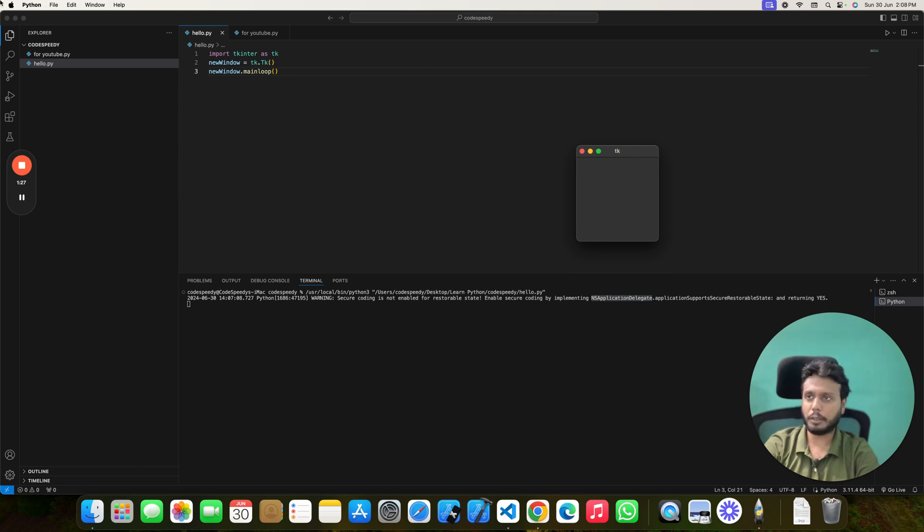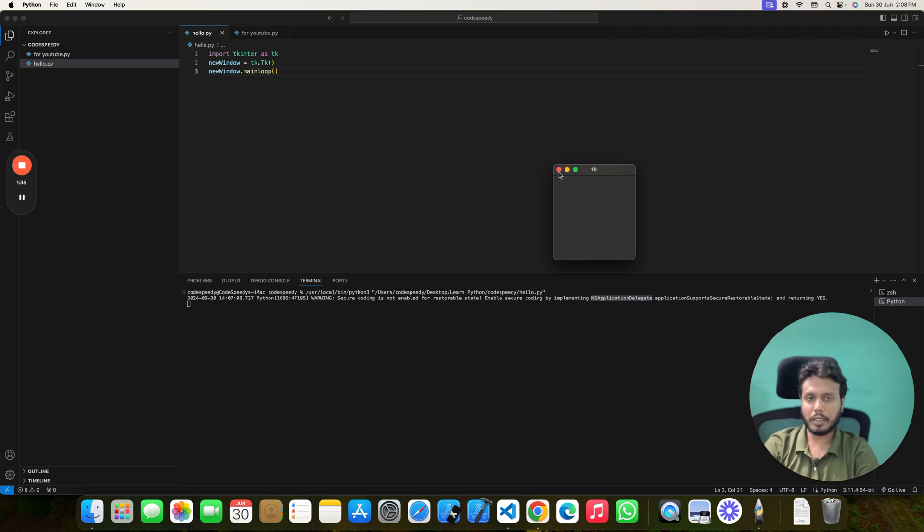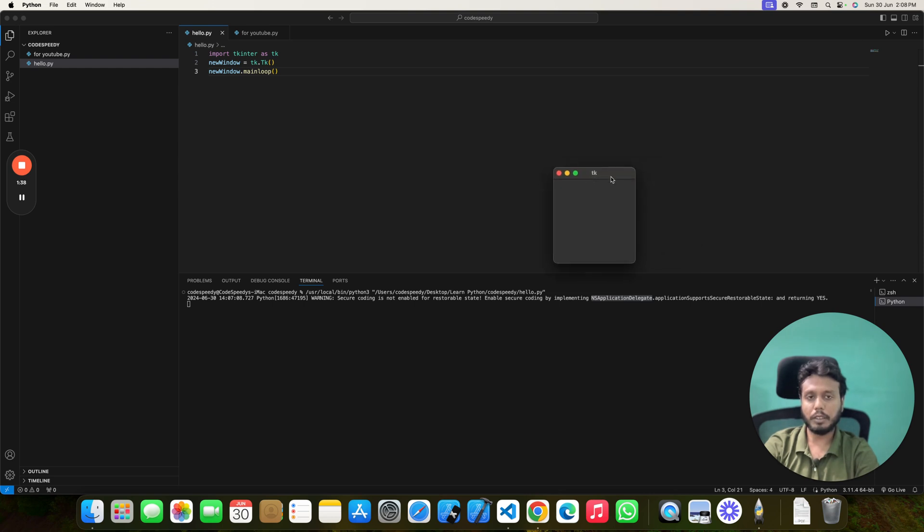All these buttons are very similar to this button. Like it's developed by Mac, not by Python. This is native Mac window.